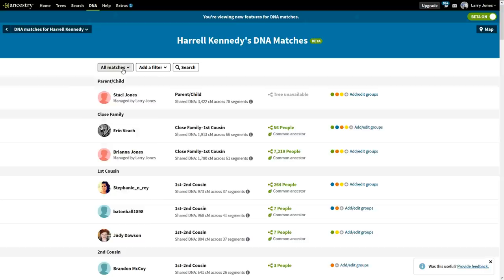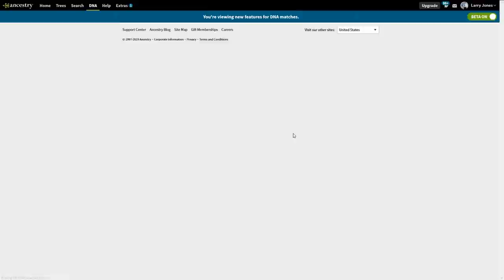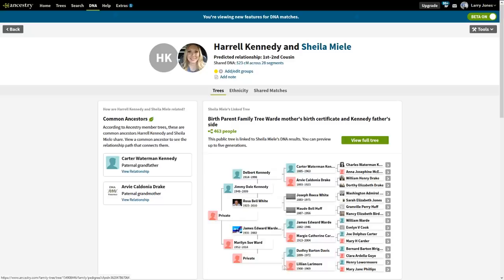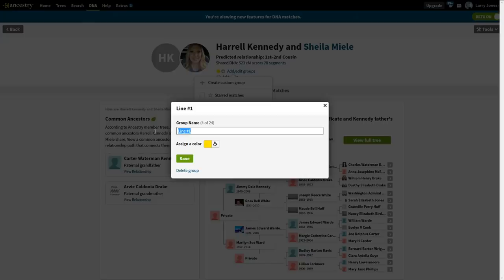At this point we're pretty certain the yellow line is going to be the Kennedys. Let's check a yellow-only match — do we see any Reddings? No. We do have Kennedys and Drakes. So we know the yellow is Kennedy-Drake. We come up, click on that group, and instead of Line One we rename it. We know it's paternal side because of his father the Kennedy. We rename it "Kennedy and Drake" and save. Now everybody in our list that's yellow, we know they are Kennedy-Drakes.